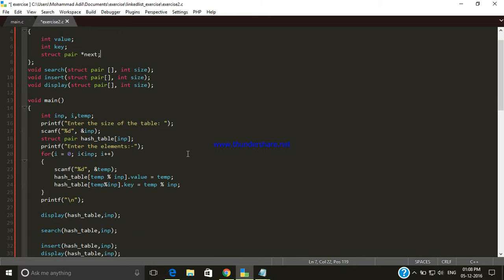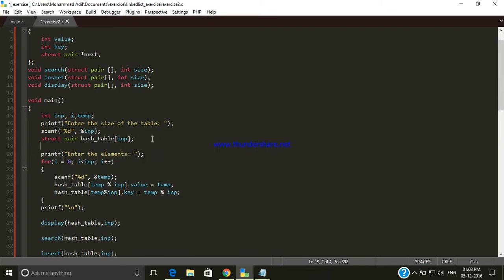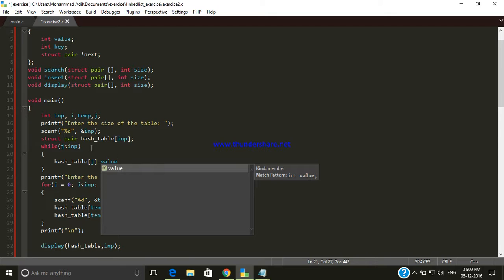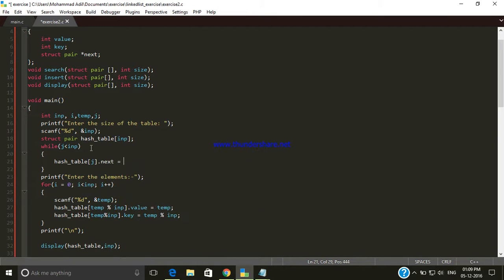First of all, what we need to do is initialize the next field of every hash table element so that its default value is null. We declare a variable j and use a while loop: while j is less than the total size of the table, we set hash_table[j].value.next = null, then increment j.